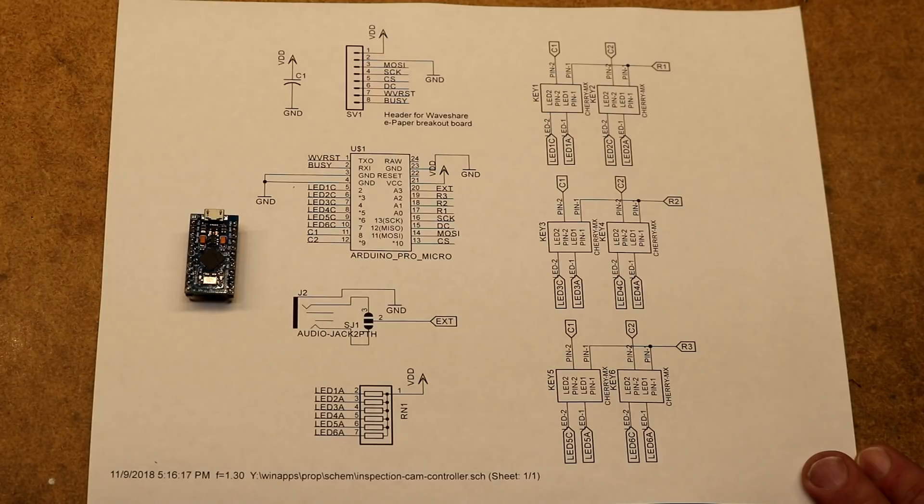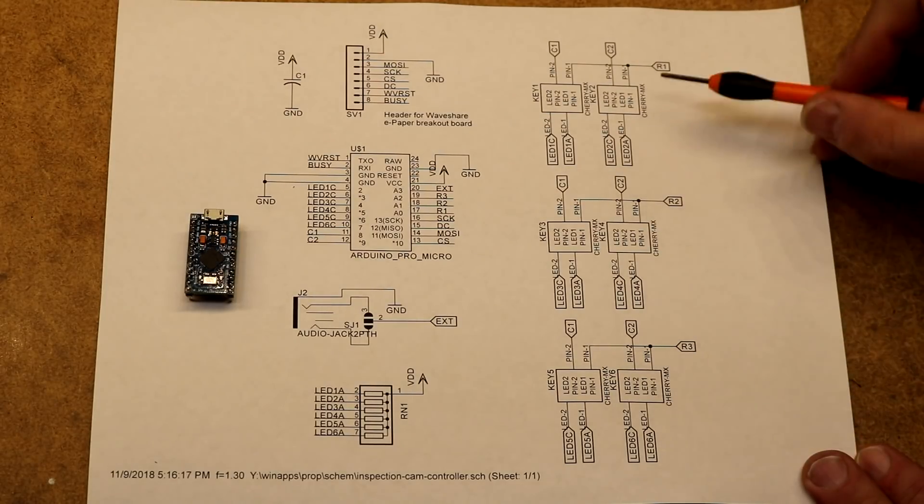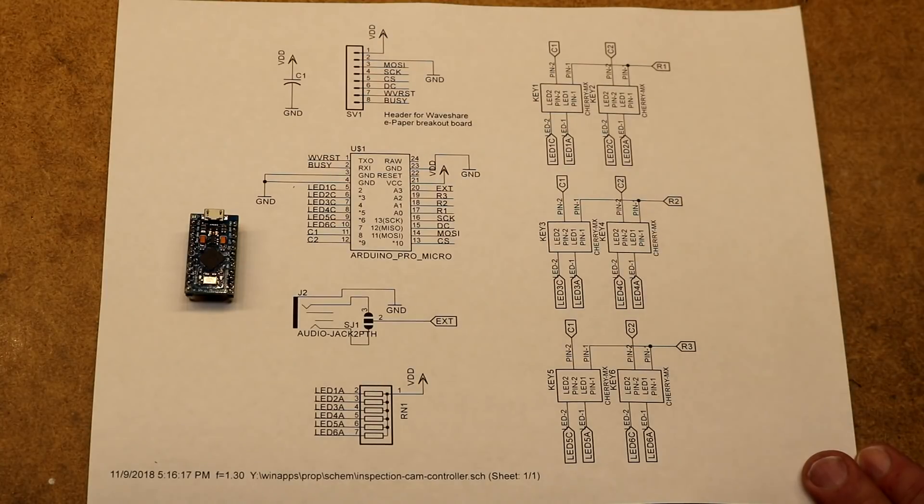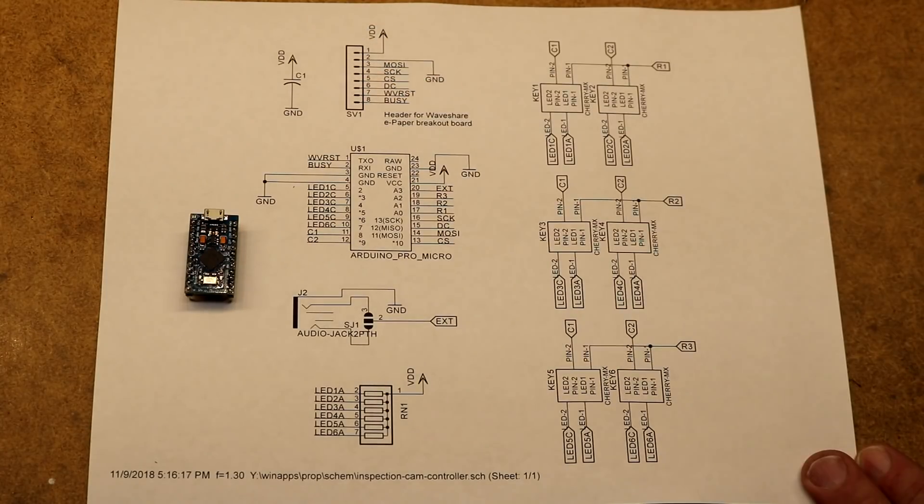I think maybe I'll repurpose this project at some point as a macro keypad for my PC with an ePaper display. But I figured why not run those extra pins out there.